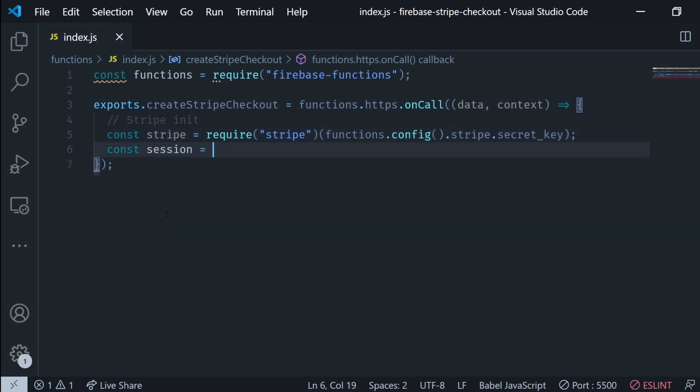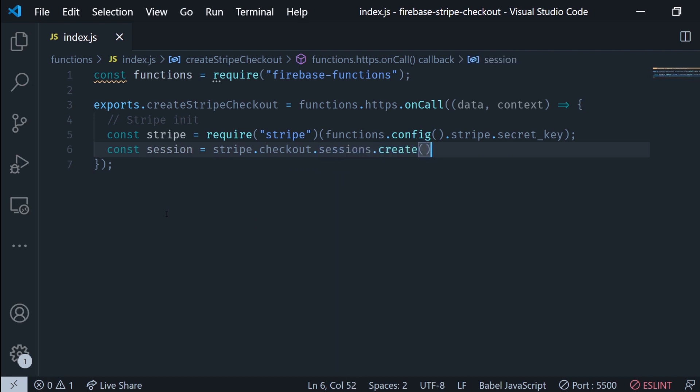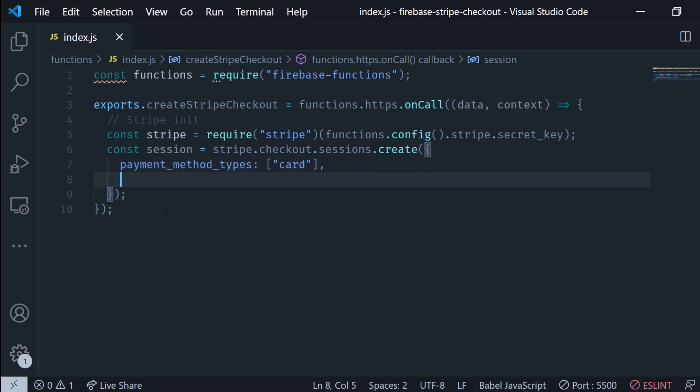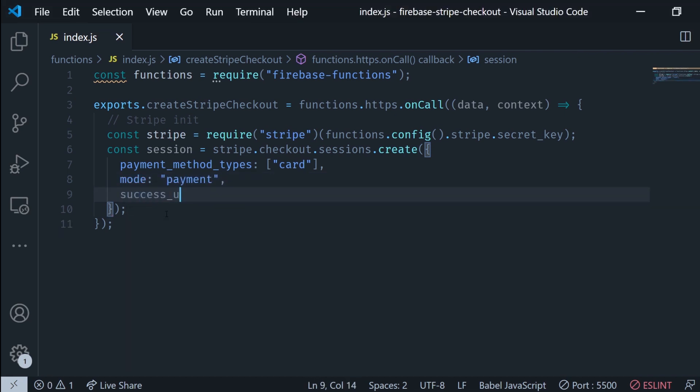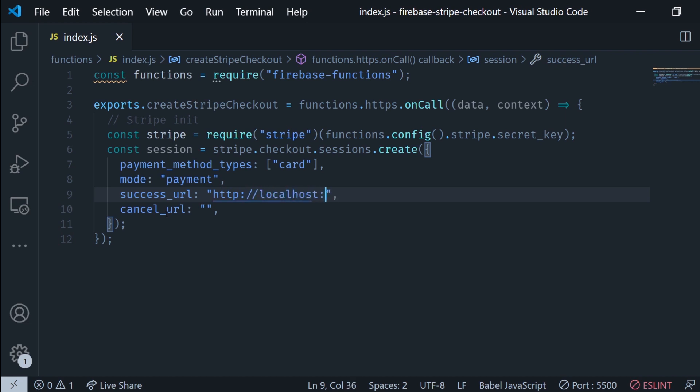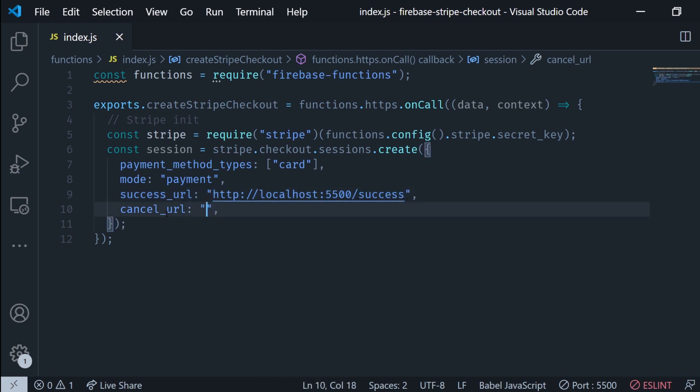Now after this we can now create the checkout session so we run stripe checkout sessions create and this receives an object as a parameter with a bunch of data. First thing we're gonna put in is the payment method types. In this case we're just gonna be accepting card. For the mode we put in payment and we're gonna pass in two URLs. First is success and the second one is gonna be the cancel URL. In my case I don't have one so I'm just gonna put my localhost, success just for demonstration purposes and cancel.